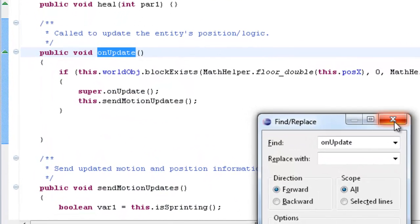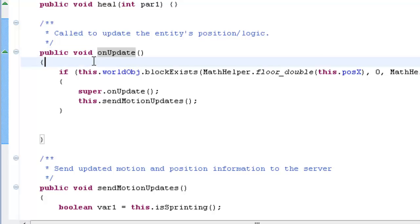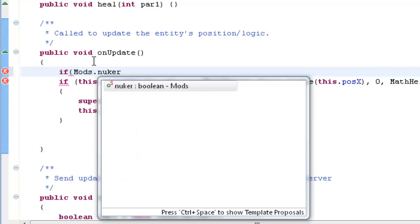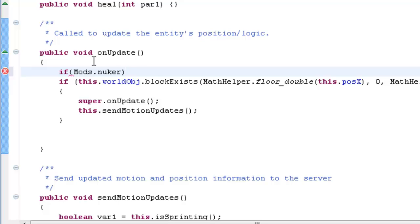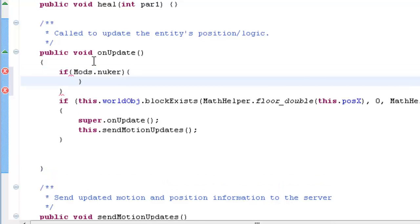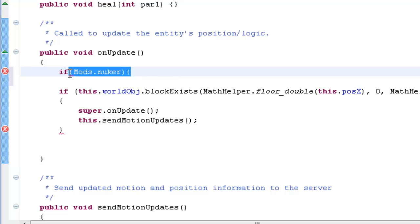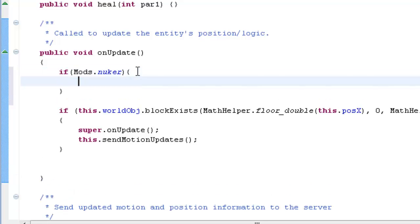In here, what we're going to type in is: if mods dot nookr. So if nookr is enabled, what we want to do is make a byte — we'll call it b0 — and we'll set that equal to 3.